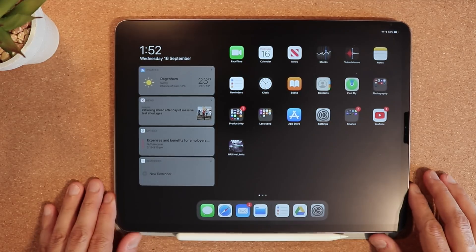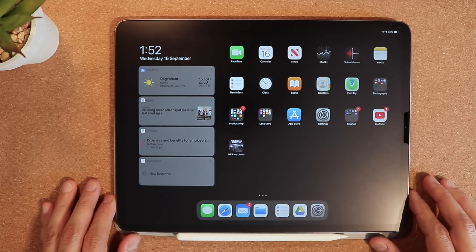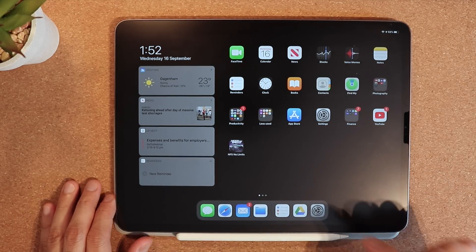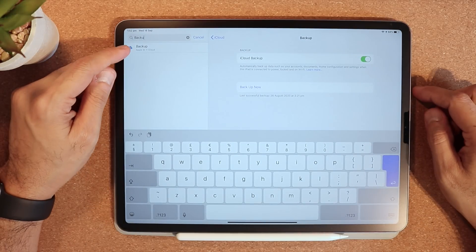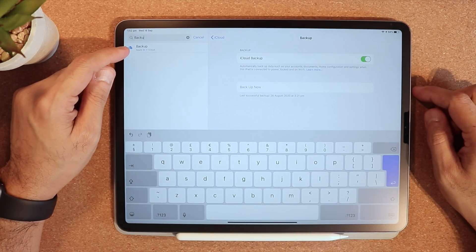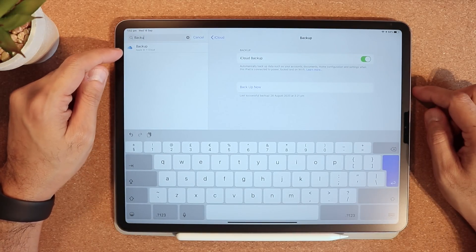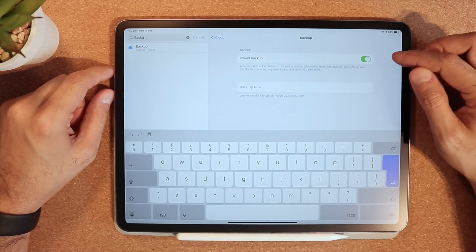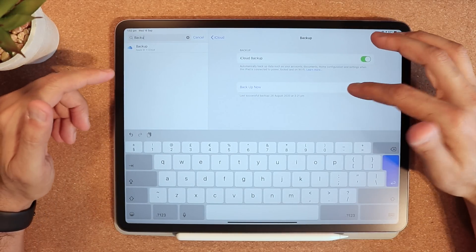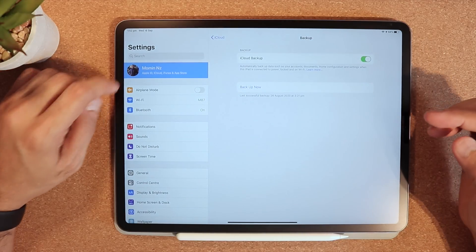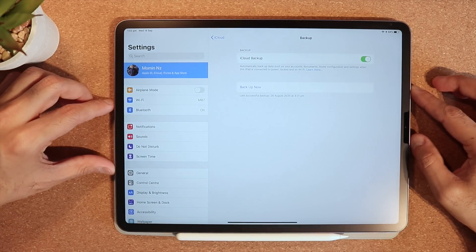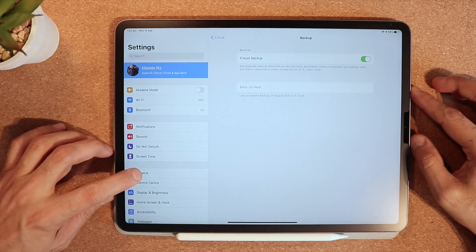Before we update to iOS 14 on the iPad, just make sure to go into Settings, type 'backup' in the settings, and back up your iPad. After that, you can go into Settings and proceed.